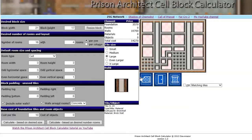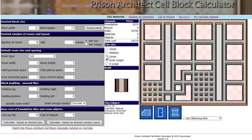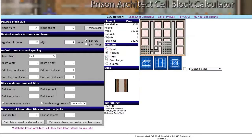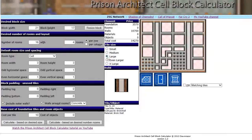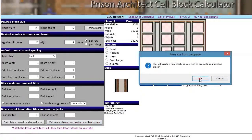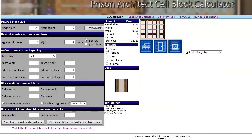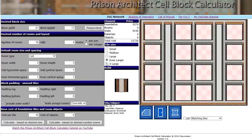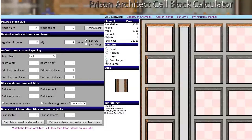On to the actual functionality. In the previous version, you had to choose a tile size before you built your cell block. In this version, you can now simply change it on the fly. That's useful if you're building a really large cell block — you might want to zoom out and get an overview while putting in walls, but once you're adding objects you might want to zoom in for a closer look.